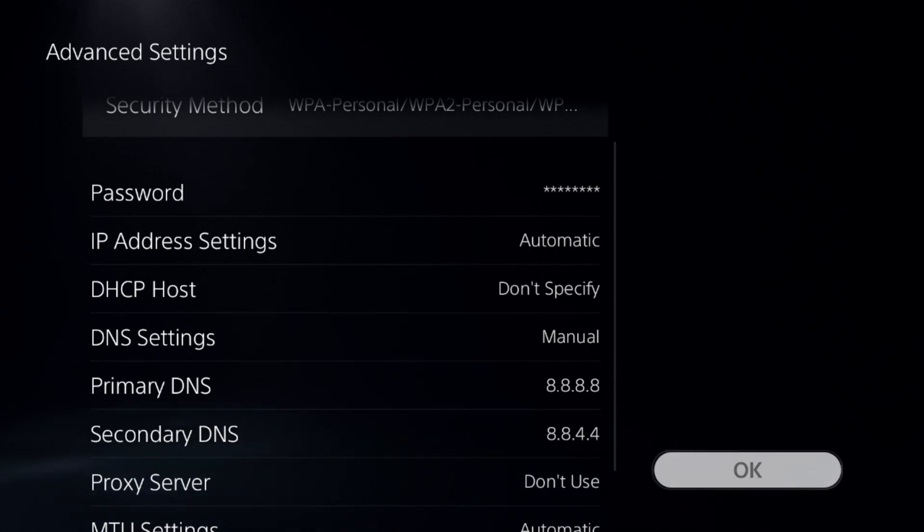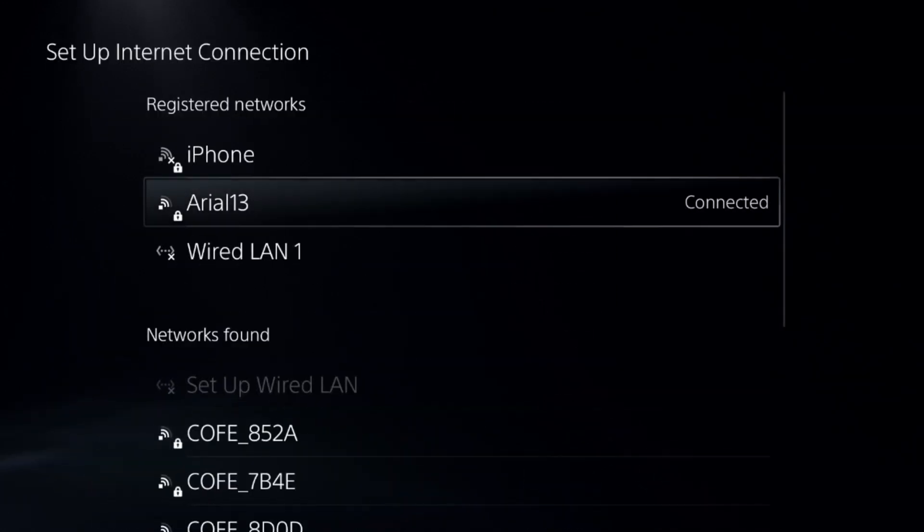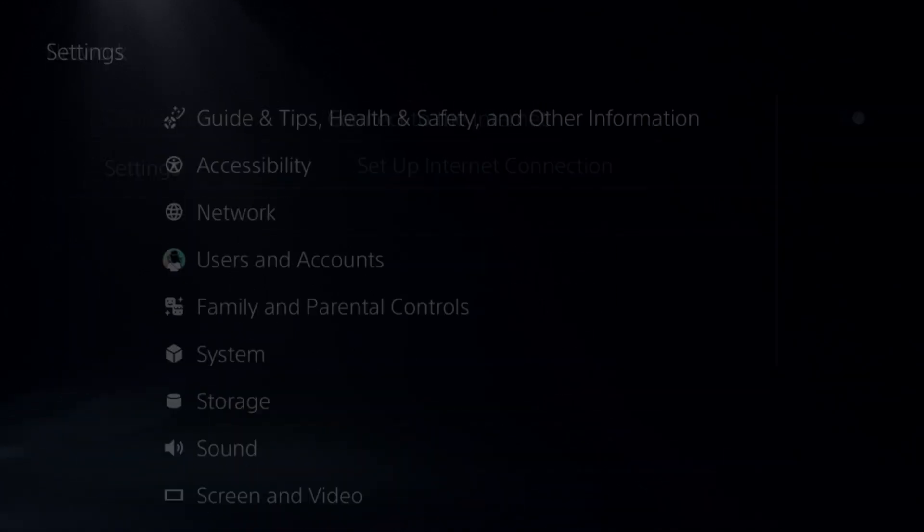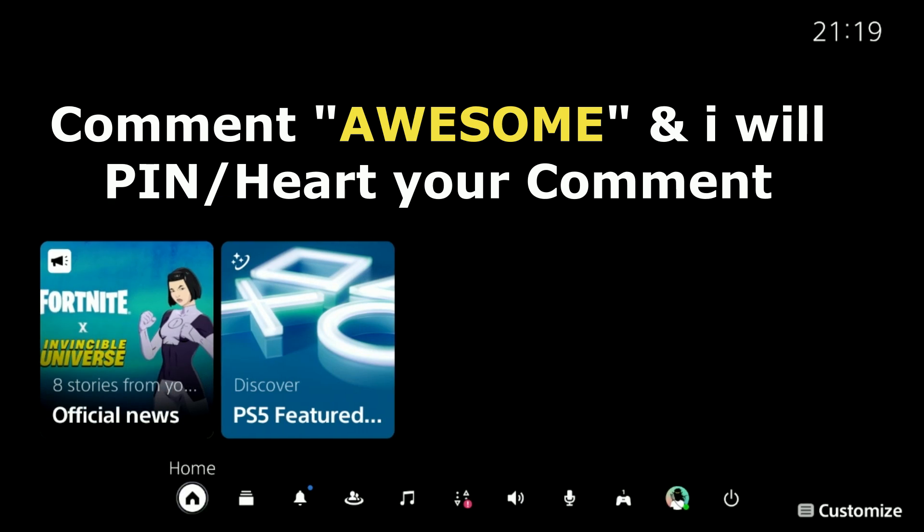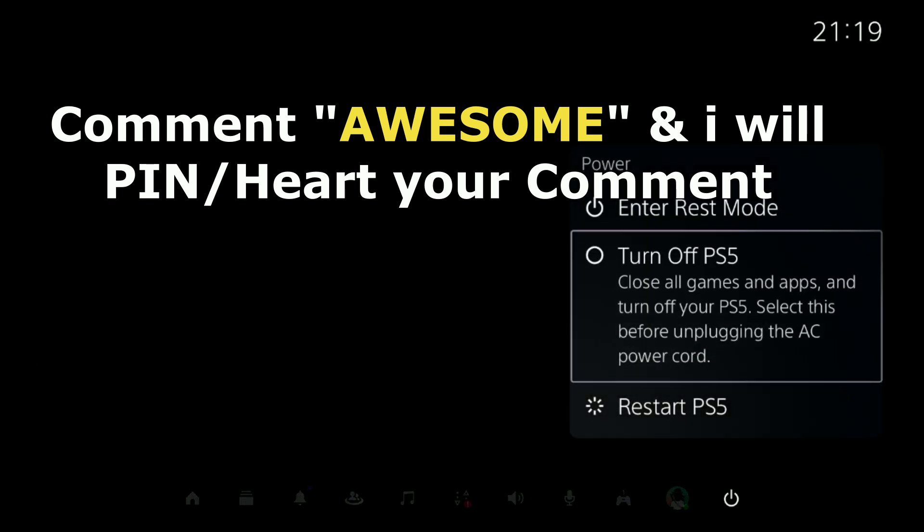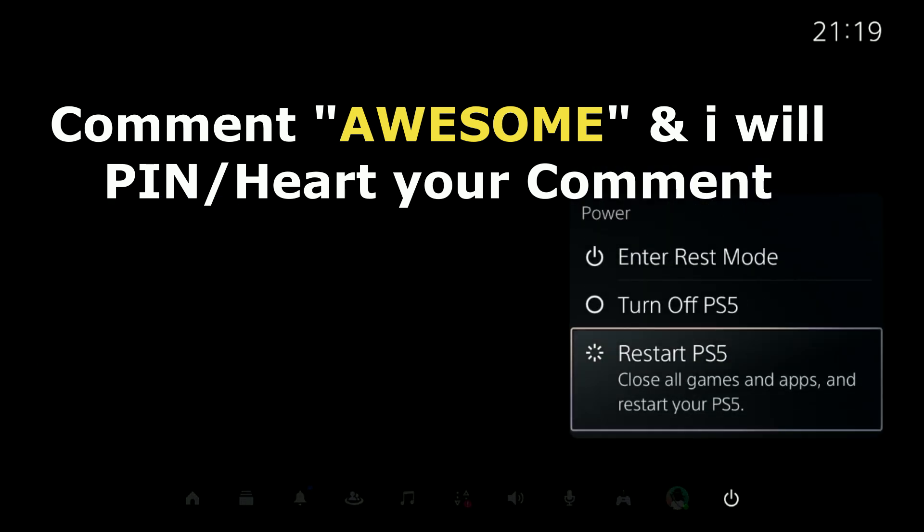Once done, select OK, complete the recognition process, update your game, restart your PS5, and your problem will be fixed. You're good to go.